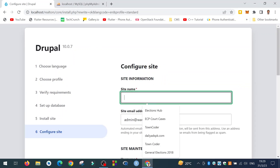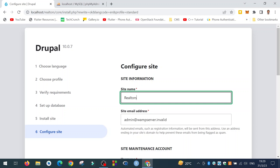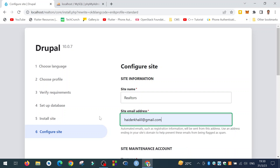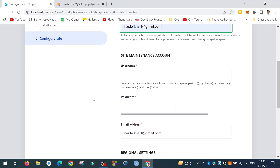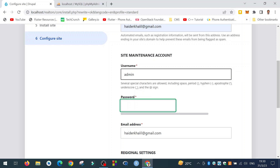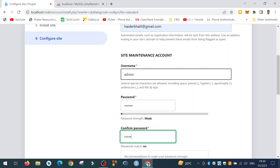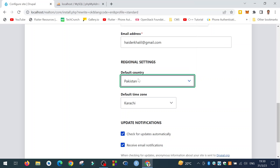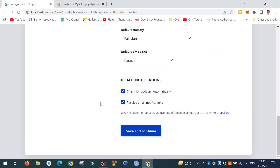Now you have to configure the site. The first thing is to give the site a name — I'll call it 'Realtors'. You can give it any name; it will be displayed at the top of the website. Next, give it a site email address. Then provide a username for site management — usually 'admin' — and set a password and reconfirm it. You can set the default country; since I'm in Pakistan I'll select Pakistan. You can also set a default time zone and update notifications. I'll uncheck 'receive email notifications' and click Save and Continue.